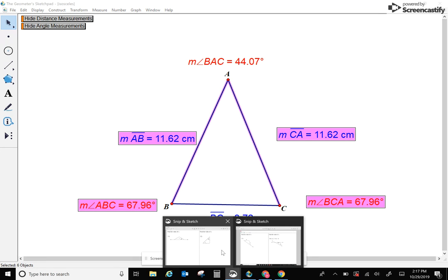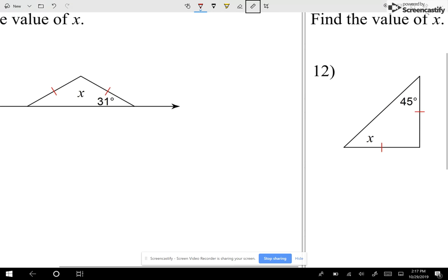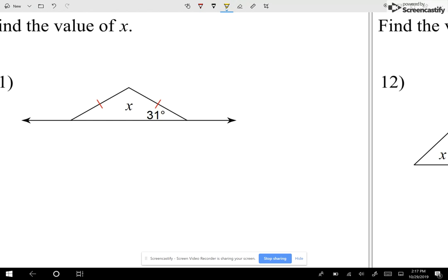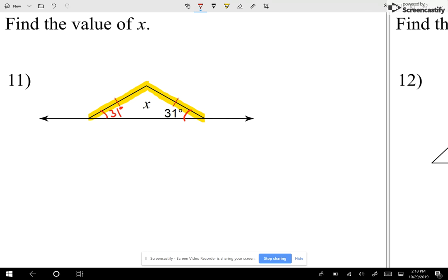Let's take a look at question number 11: find the value of x. Here I'm telling you that two sides are equal — I mark them with a one slash. Those two sides are equal. Therefore, this angle and this angle are equal. One angle is 31 degrees, so the other angle is 31 degrees as well. Now let's find the value of x. I know if I add the three angles of a triangle — x plus 31 plus 31 — it has to equal 180.